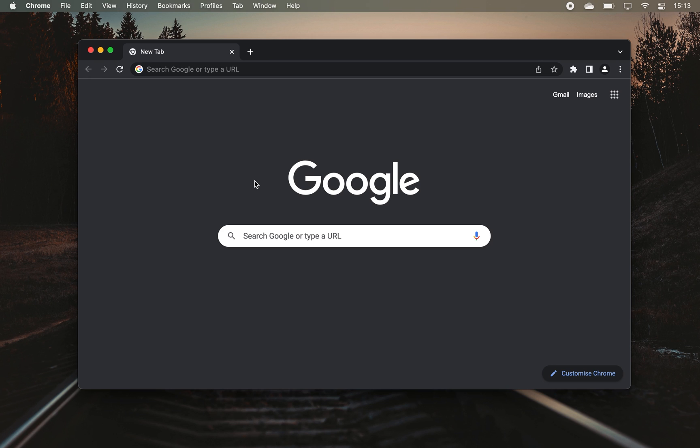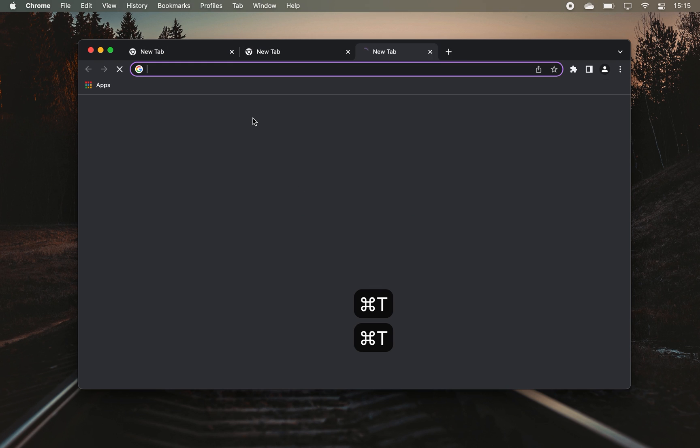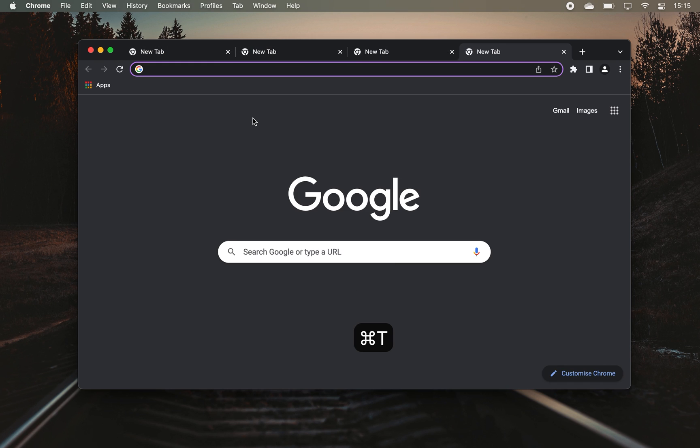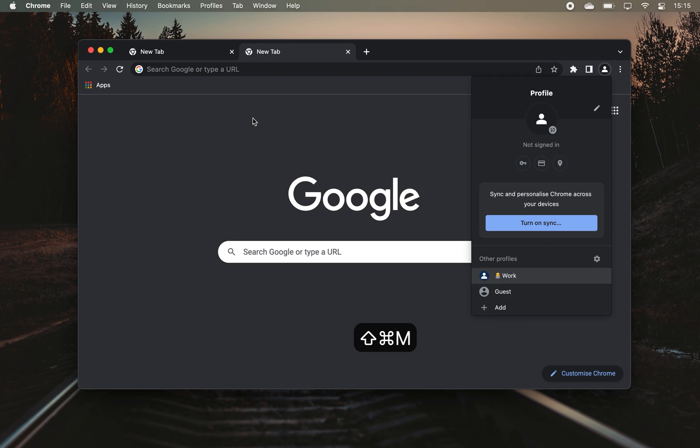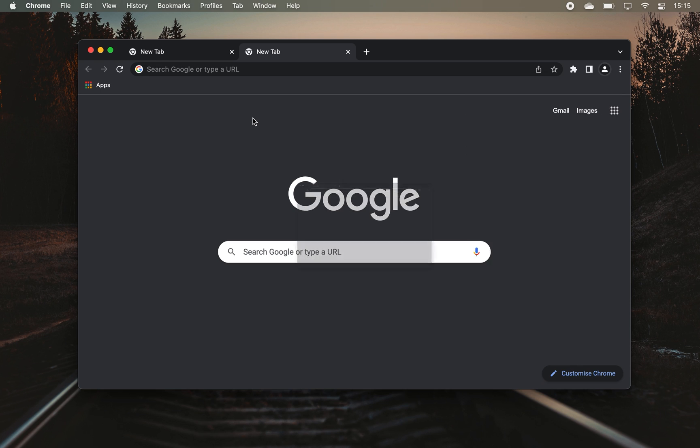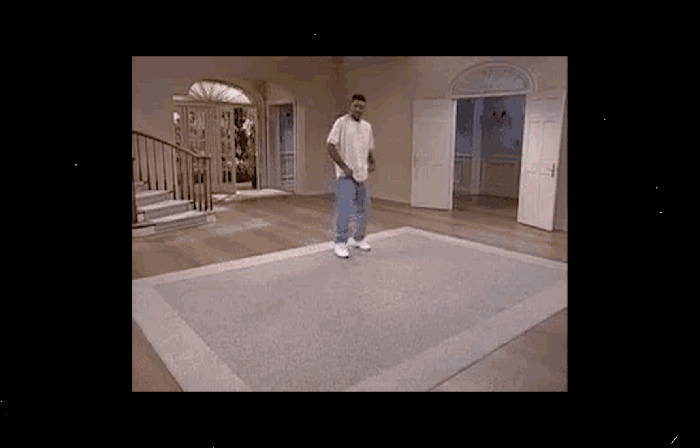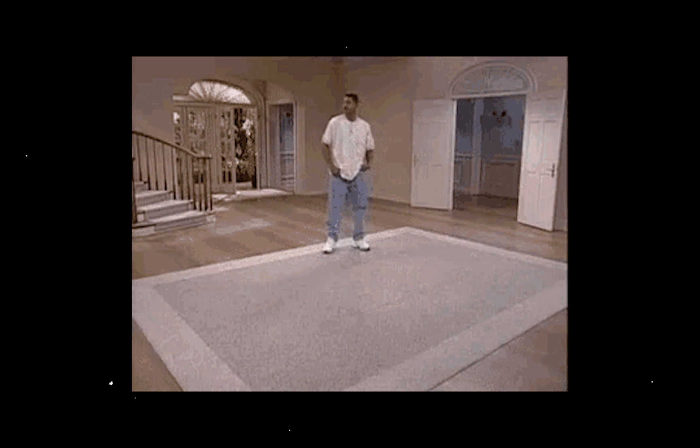You'll notice that I prefer to navigate around my browser using keyboard shortcuts rather than my mouse pointer because in the long run it saves you a ton of time and of course makes you the coolest person in the room. So stick around till the end of the video where I will show you five more killer shortcuts for Chrome.